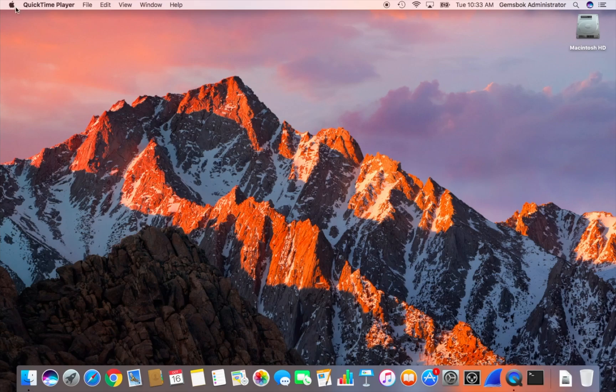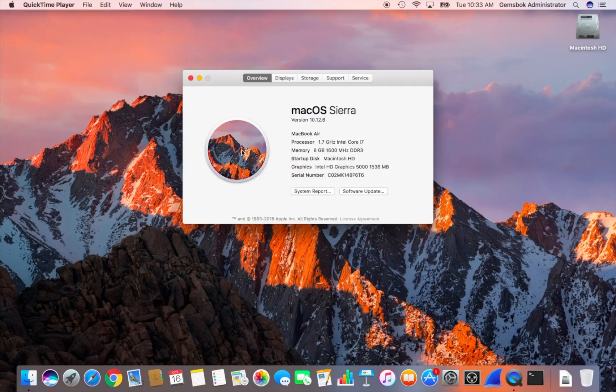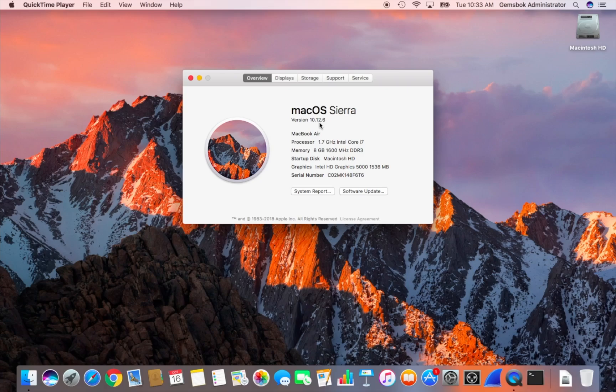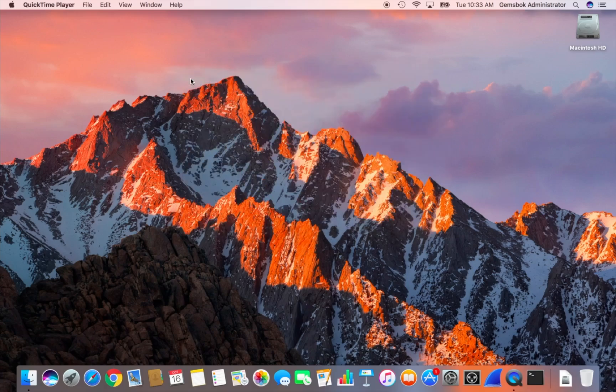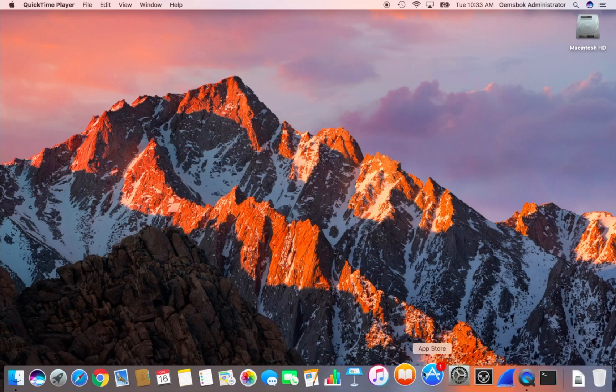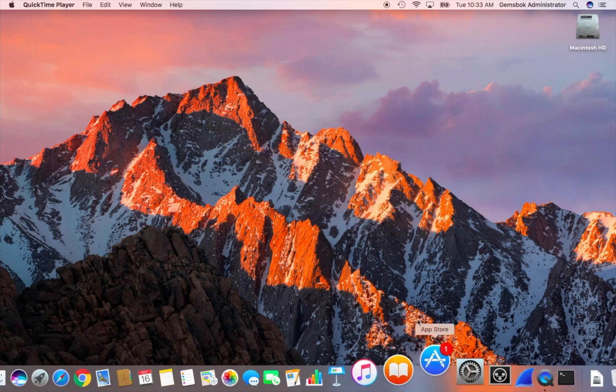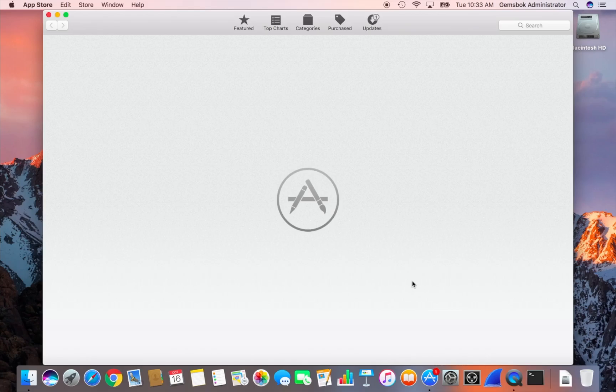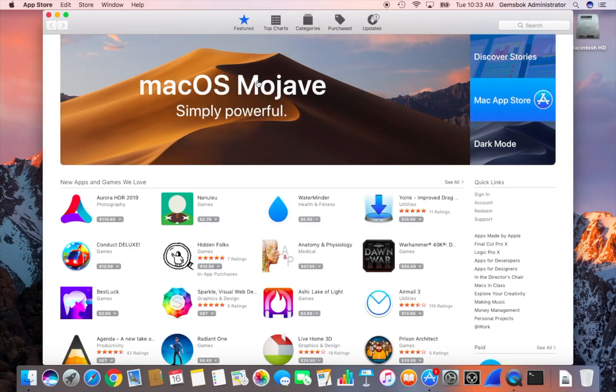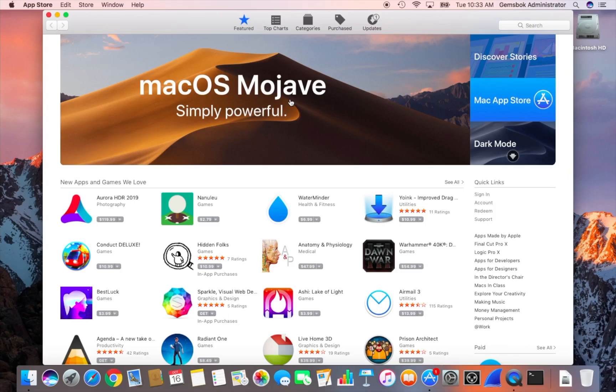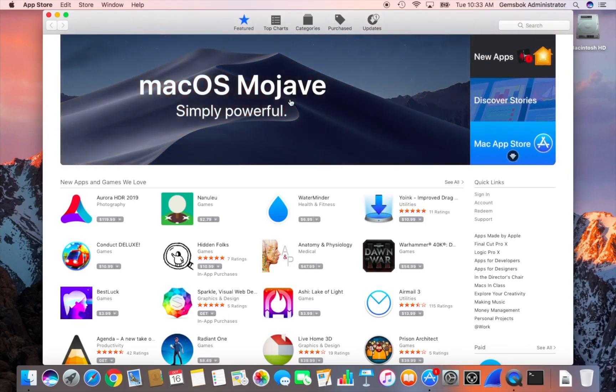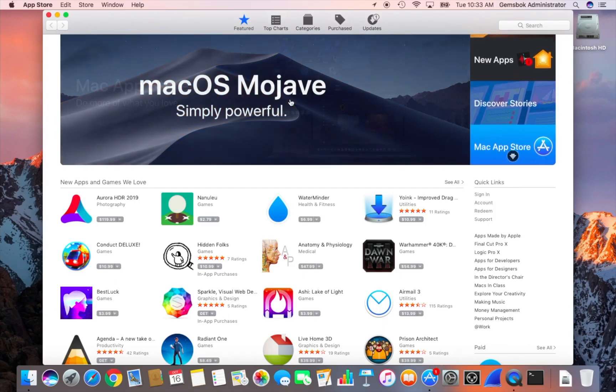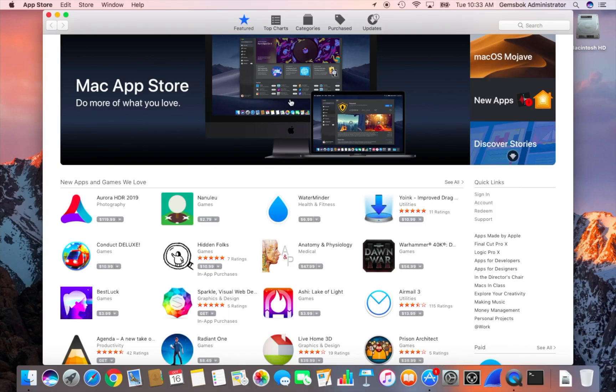This computer here is running Mac OS Sierra, basically system 10.12, and High Sierra is system 10.13. The first thing you need to do is download and get High Sierra, so you go to the App Store to get it. Now right now at the time that we're making this video, Mac OS X Mojave, which is 10.14, is the latest version of the operating system. But you may not want to upgrade to Mojave, so we're going to run you through the process of how to upgrade to Mac OS X High Sierra.